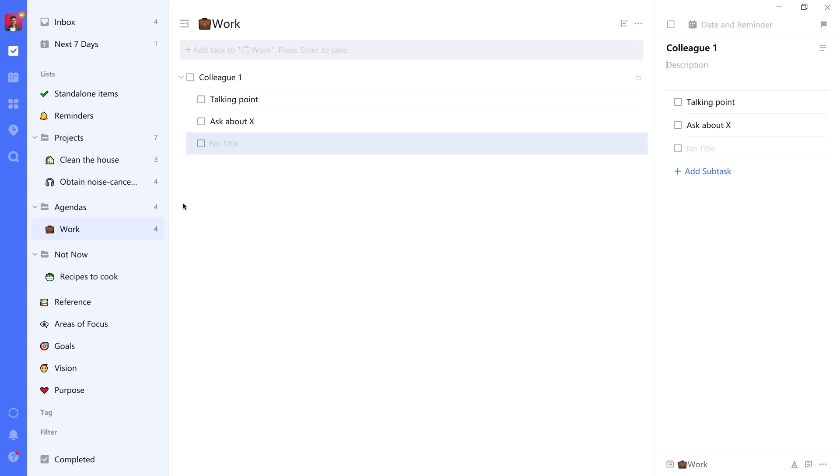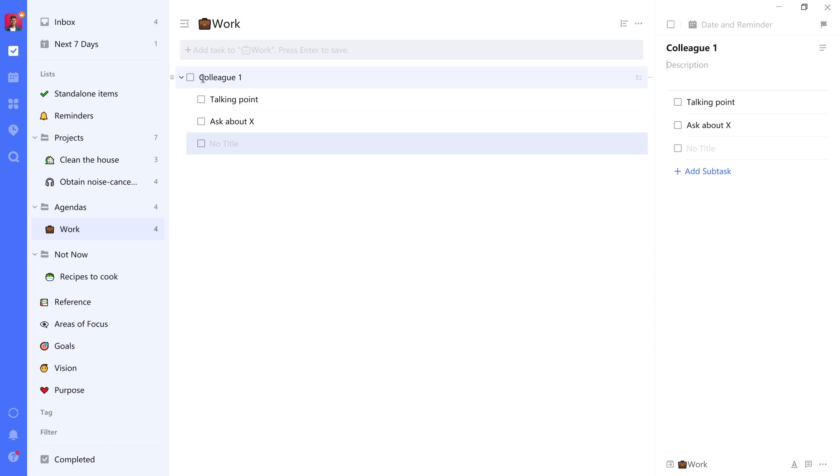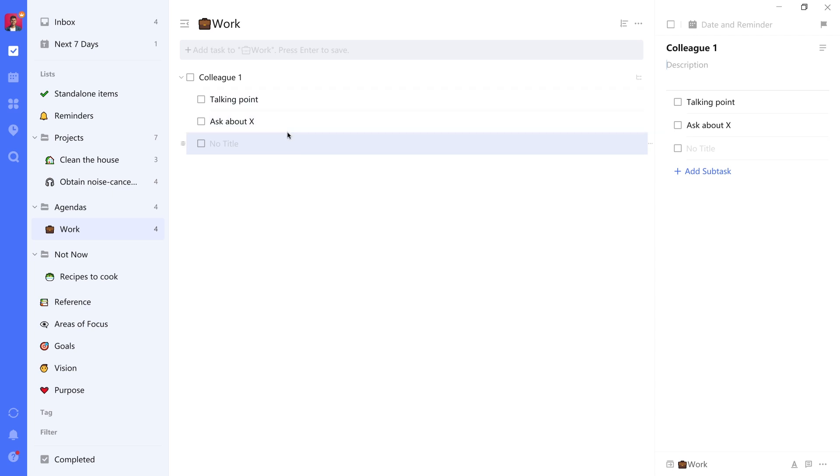But one little drawback about TickTick is that it doesn't allow you to have sub-nested lists, which I would have gone with otherwise. But frankly, this just achieves the same outcome. Just think about it in a different way. Agendas first, community second, individuals third via tasks and subtasks for the individual talking points that you have with them.